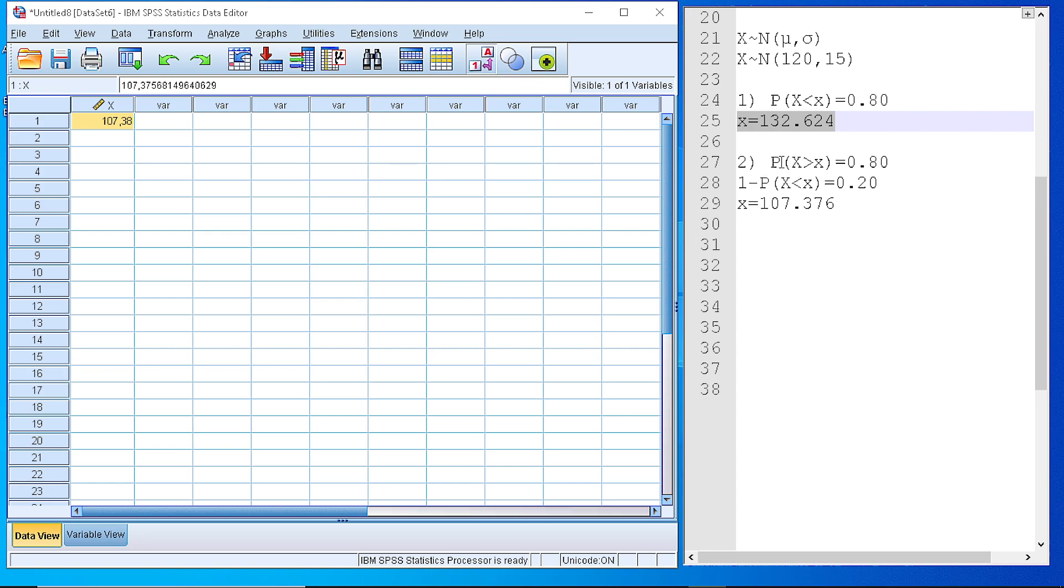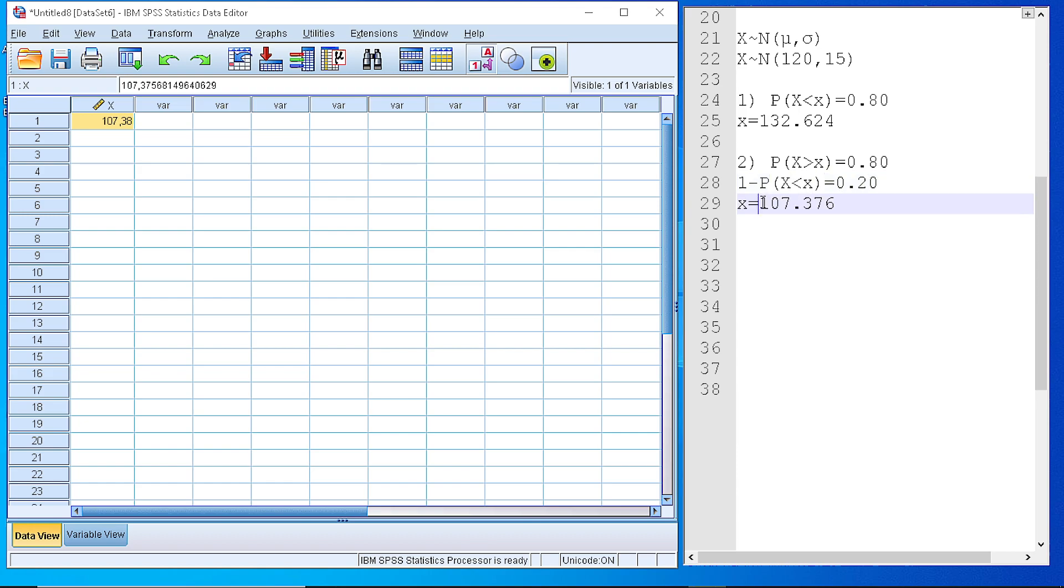In the second case, we are looking for a value of our random variable which separates the spectrum, the normal values of the random variable, at the ratio 20-80. So 20% of the values are below 107 and 80% of the values are larger than 107. And to do that, as I said, we use the inverse distribution function for the normal distribution.